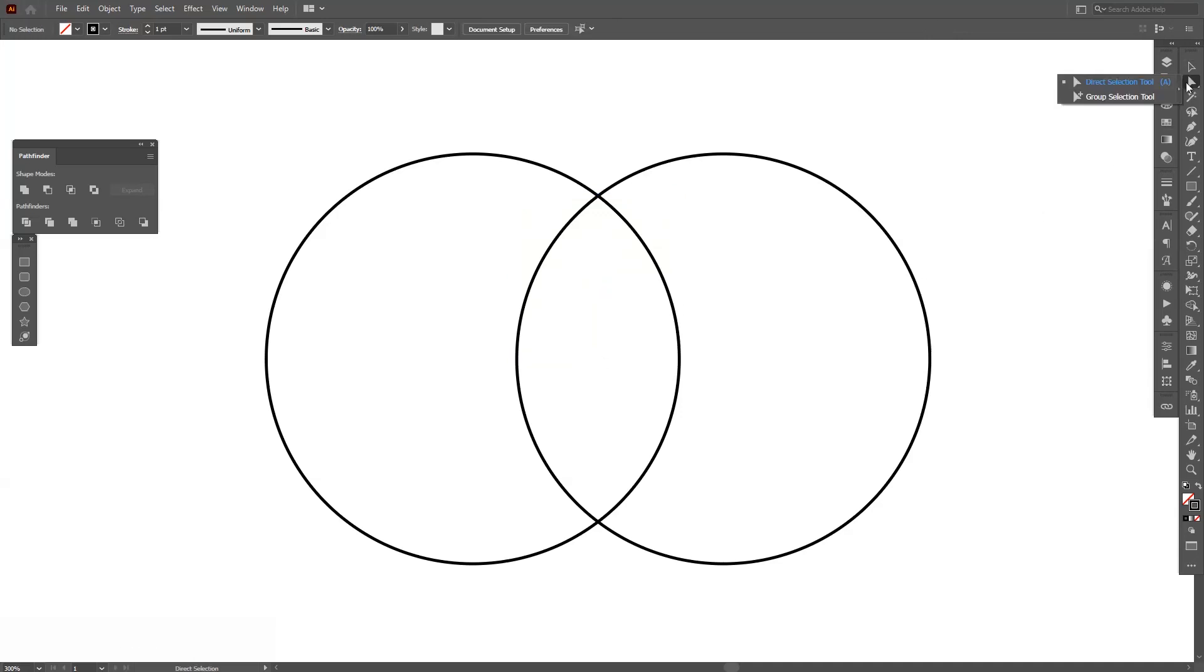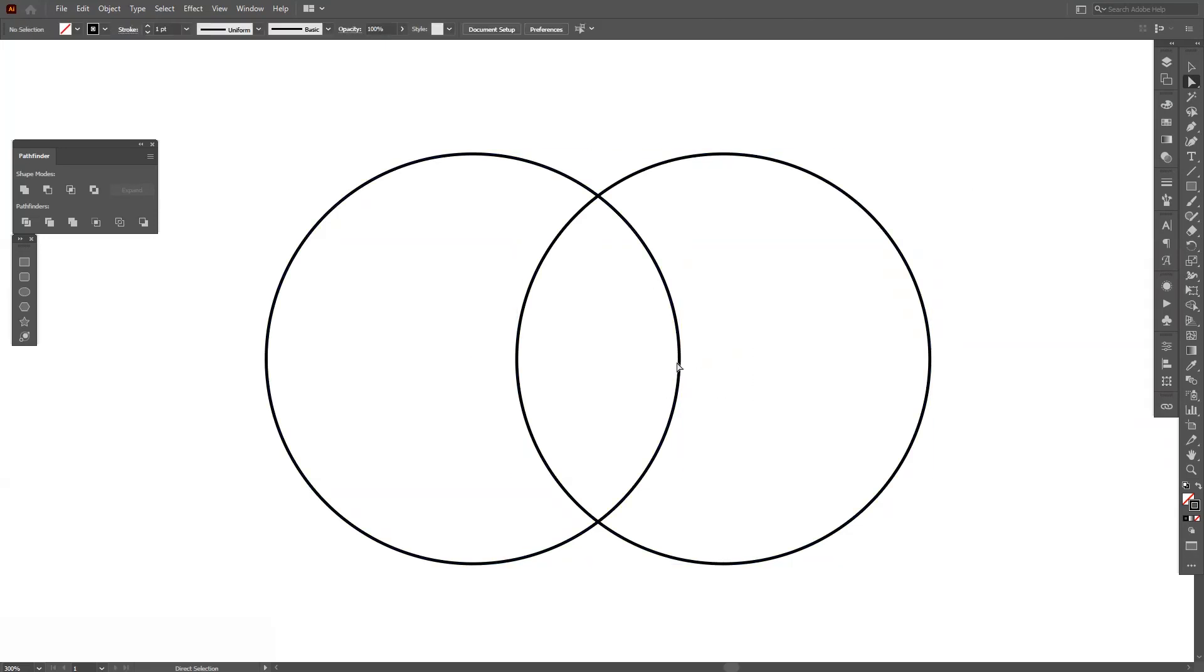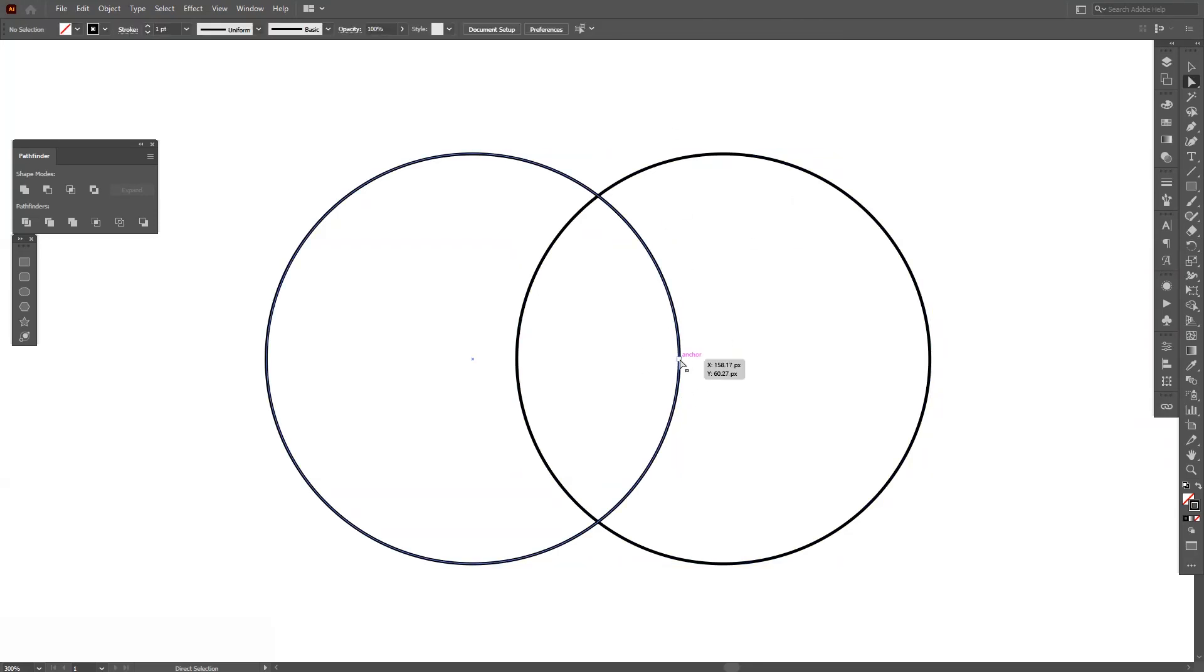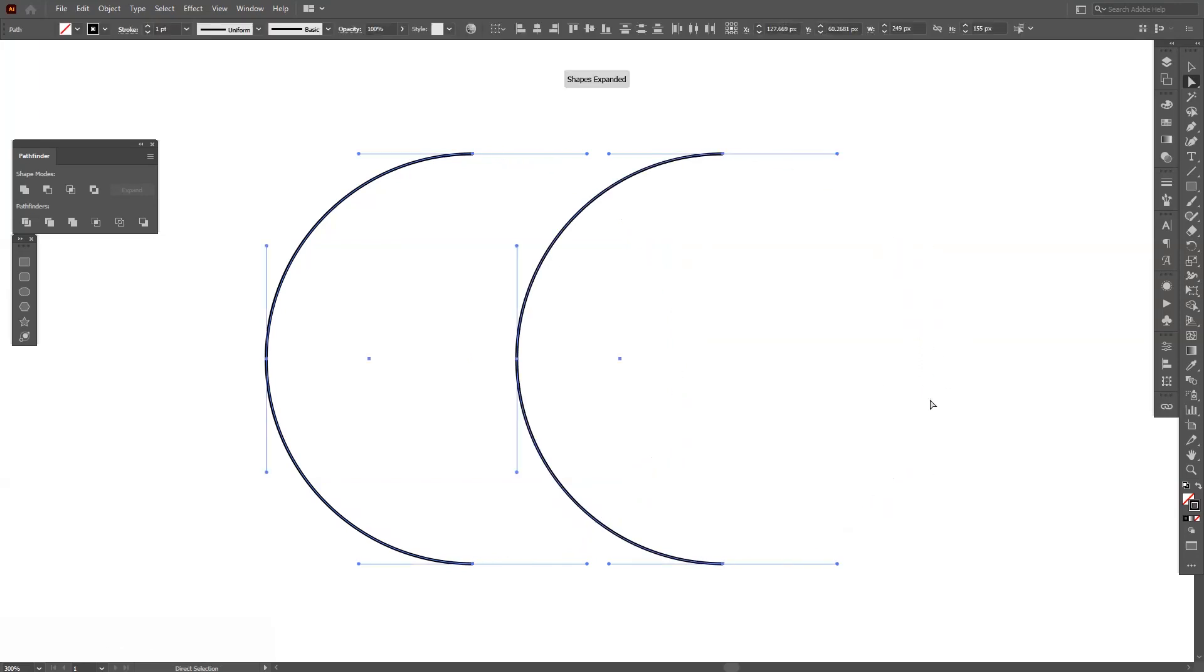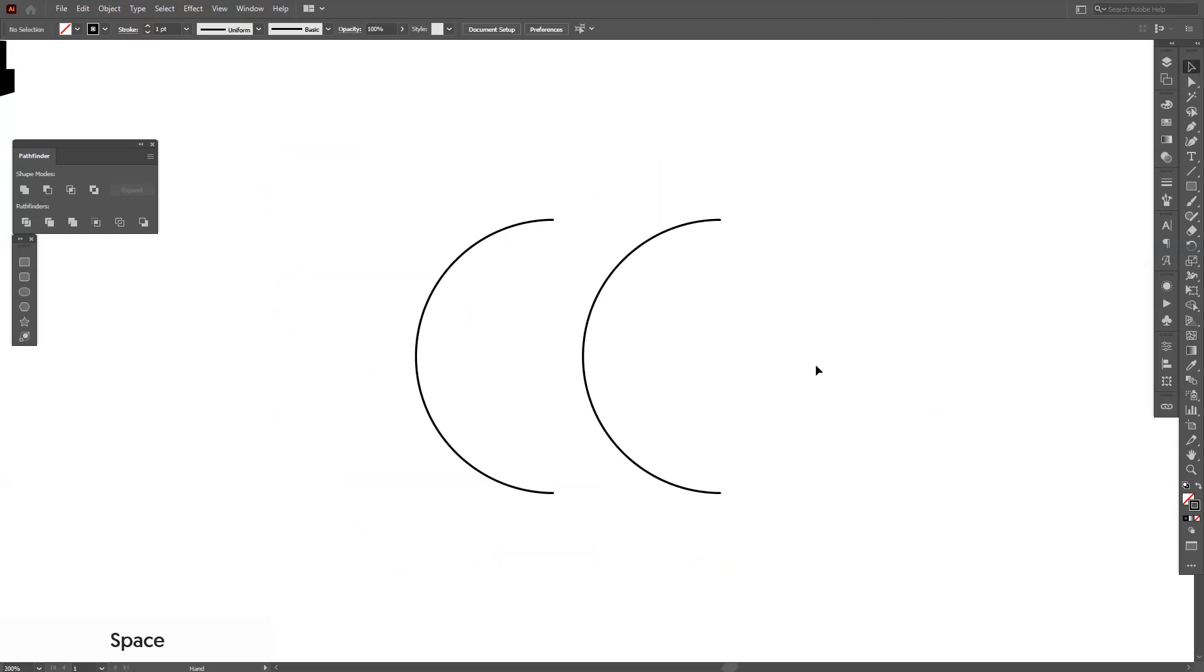I'm gonna go and select the direct selection tool which is located here. I'm gonna select this anchor point. Actually, I'm gonna select all. If you drag it like this it's gonna select everything, so I'm gonna just click on this anchor point, press and hold shift and also select this anchor point. Press delete and now we are left with these two lines.